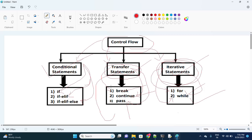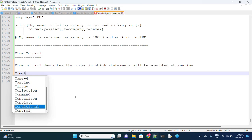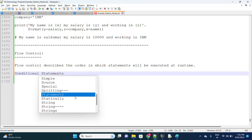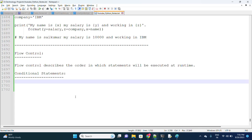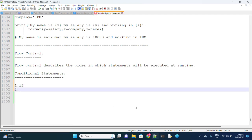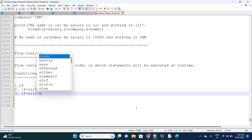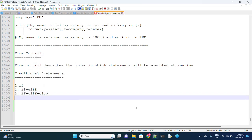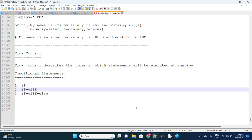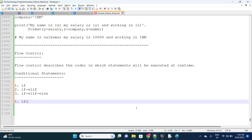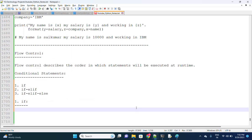Now coming to conditional statements: the types are if, if-elif, and if-elif-else. The if condition means if the condition is true, then only the statement will be executed.